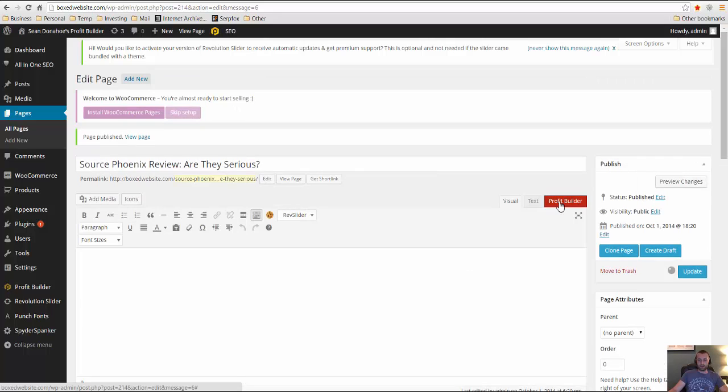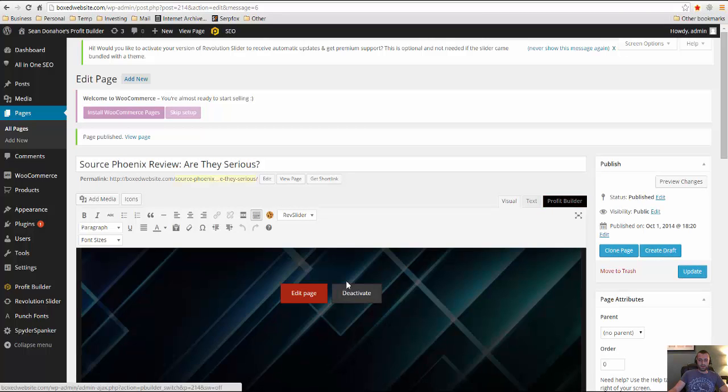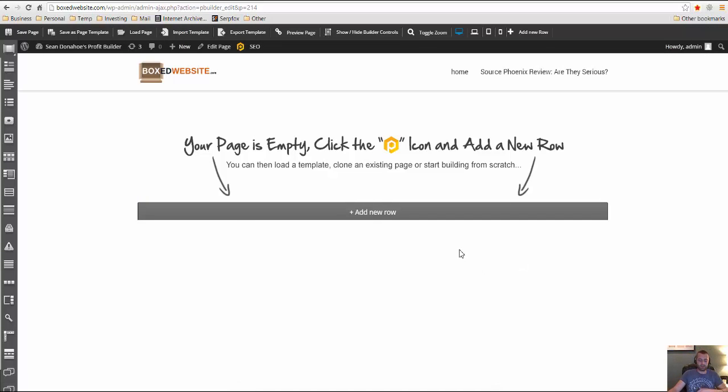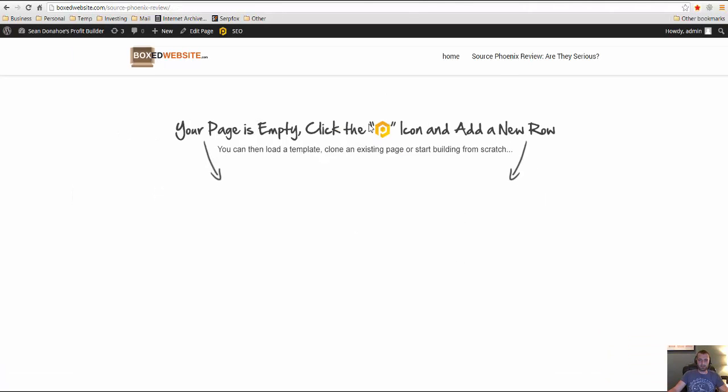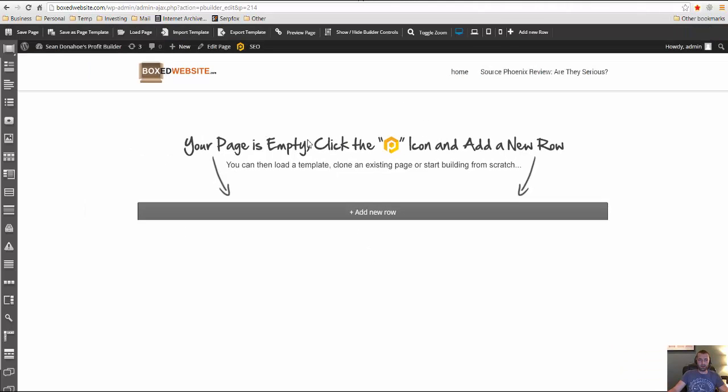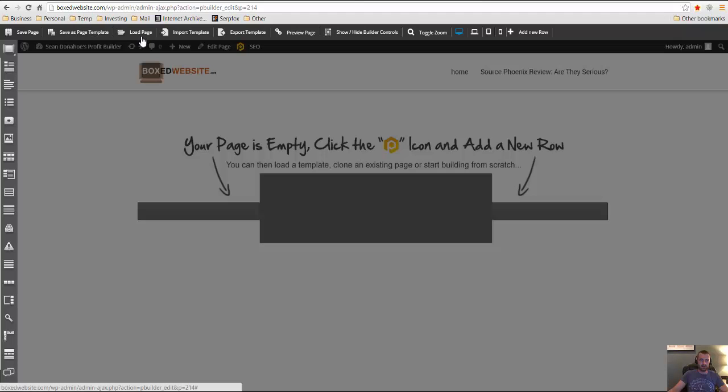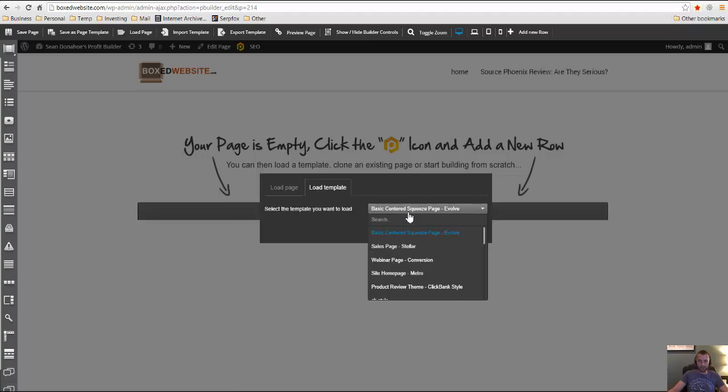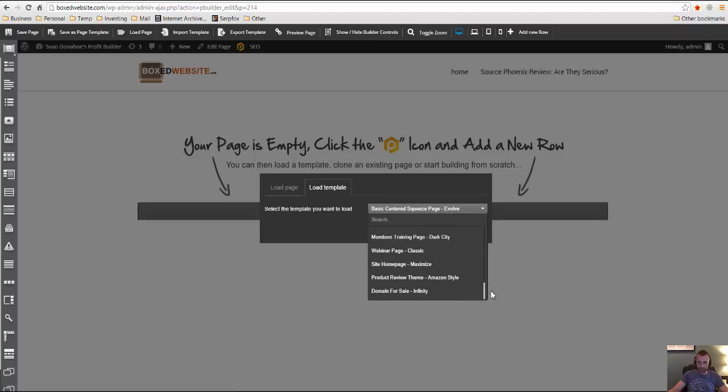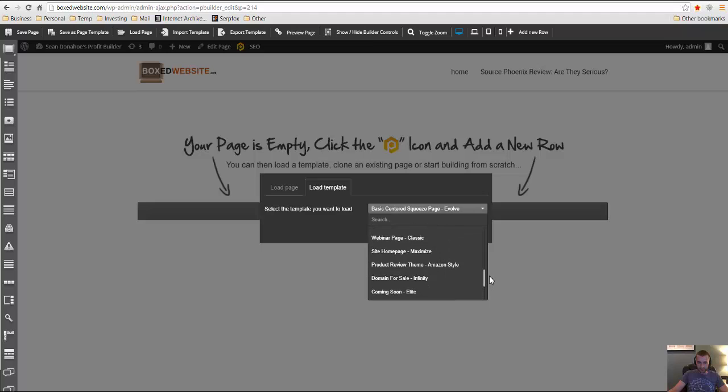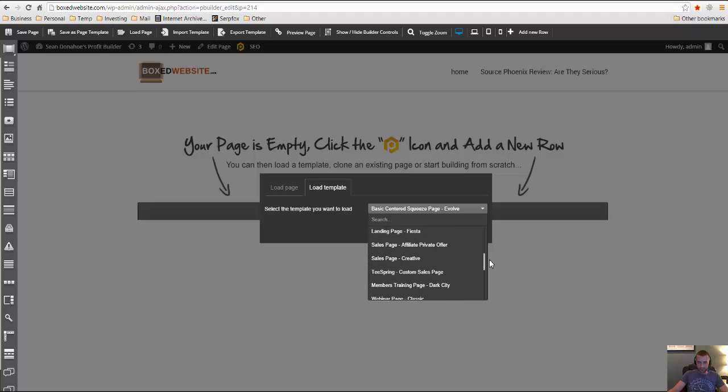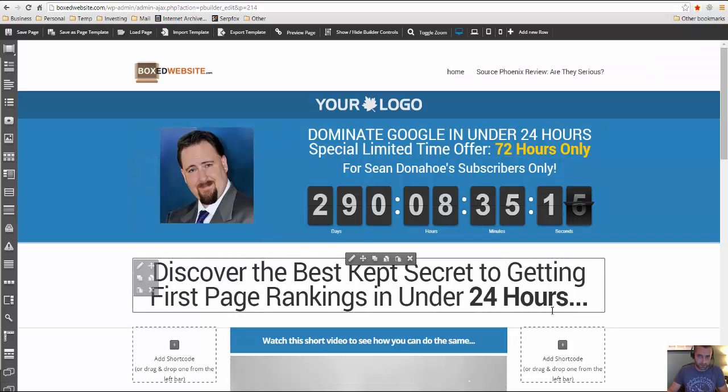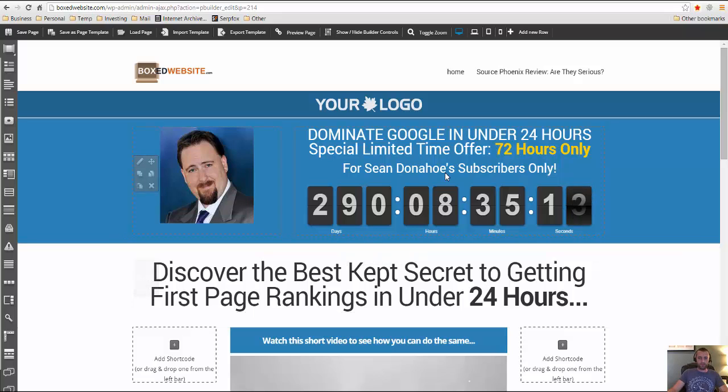So then I'll click right here, profit builder tab and then edit page. And here's what the blank template looks like. So we haven't uploaded a template or anything yet. And here's what it looks like live. Now let's go ahead and load a template. So we went to load page to load template and let's go ahead and do the affiliate private offer here and load that. And here is the template that we've loaded, the affiliate private offer.